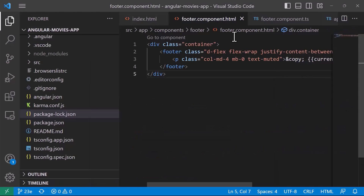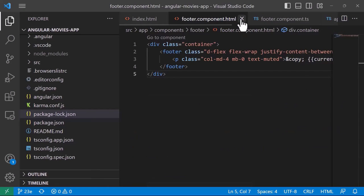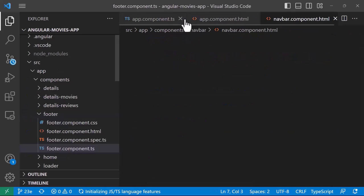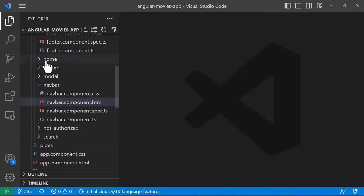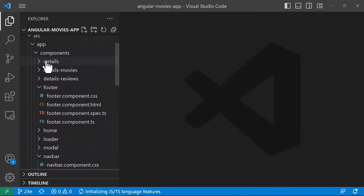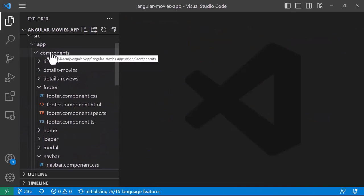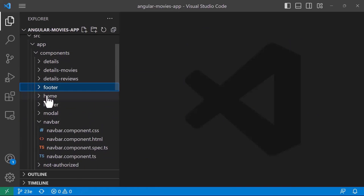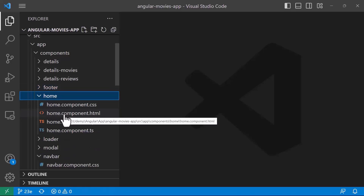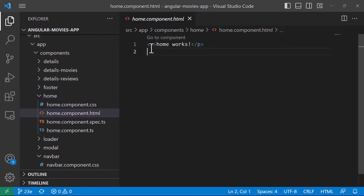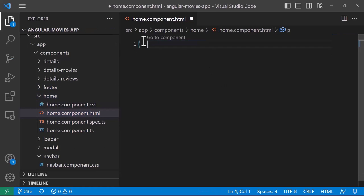Now let us go to our app. The first thing we'll do is navigate to the home component. I'll close all the other files and go to home, which is inside the app folder, then components, then the home folder. Let's open the home.component.html.